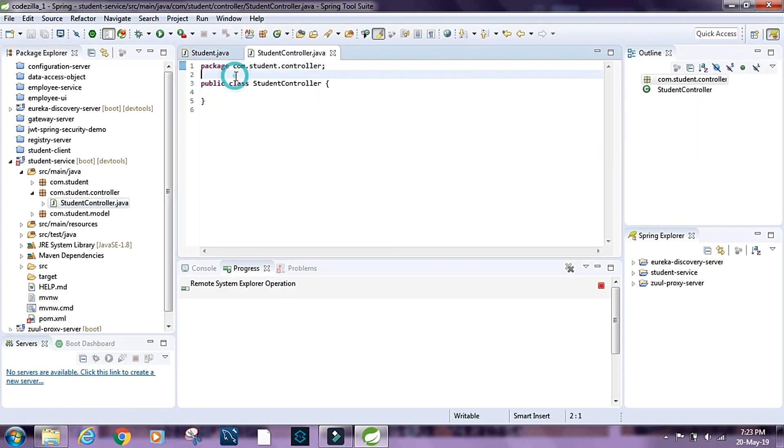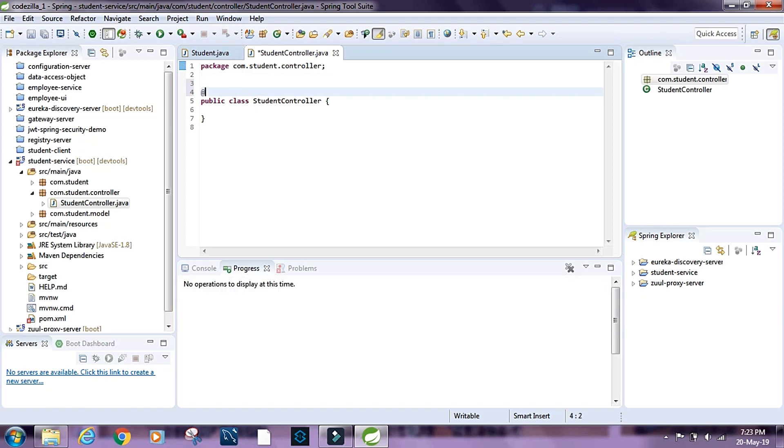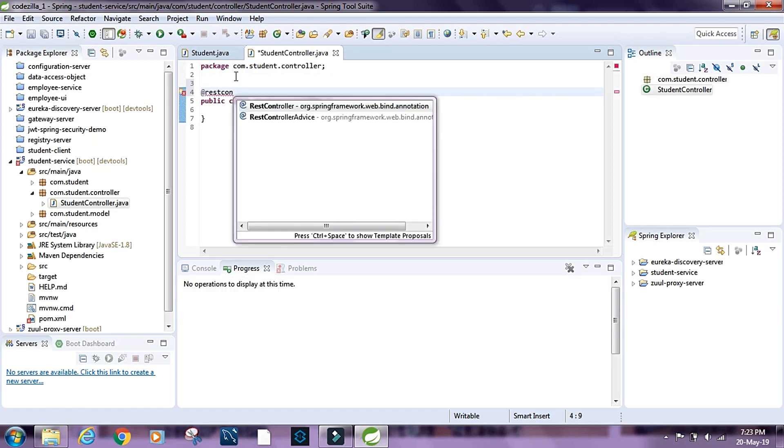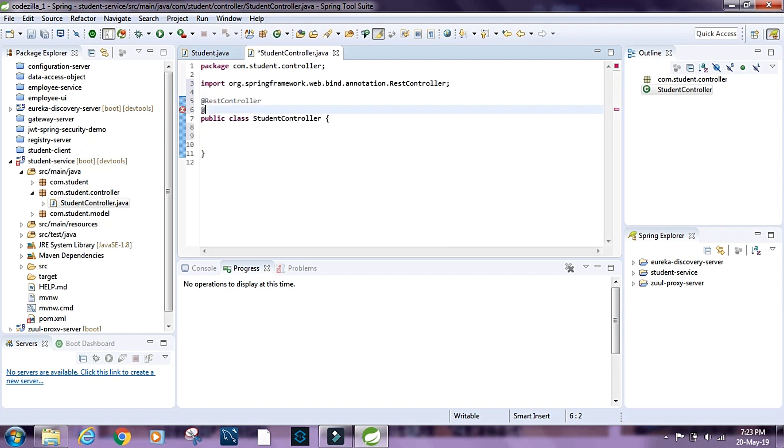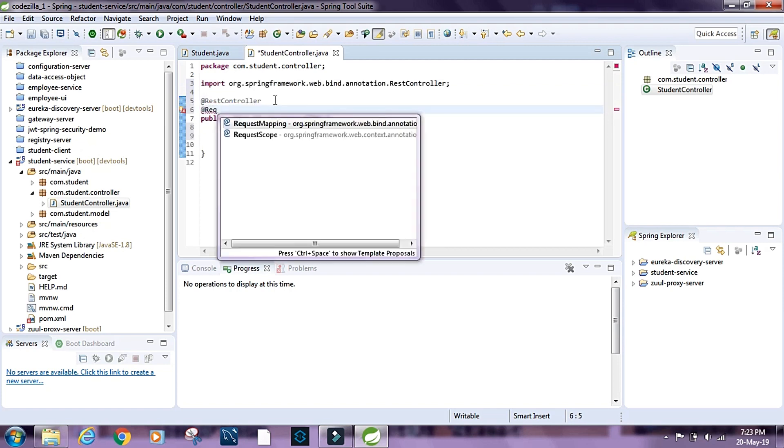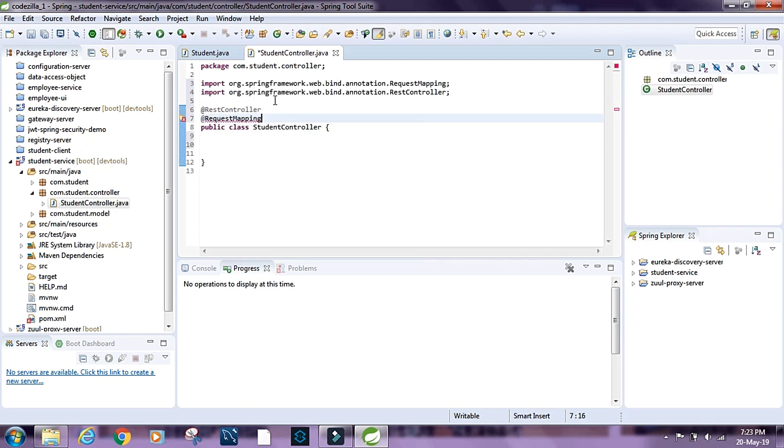I'm going to mark this as @RestController. Let's @RequestMapping, I'm going to say /api/v1/student.